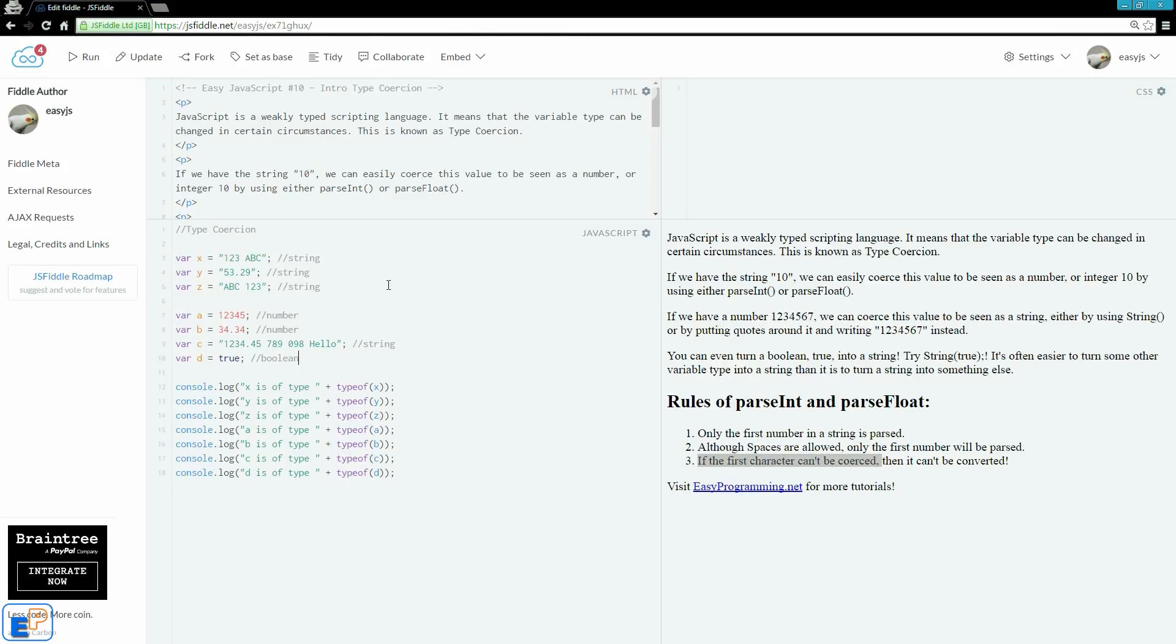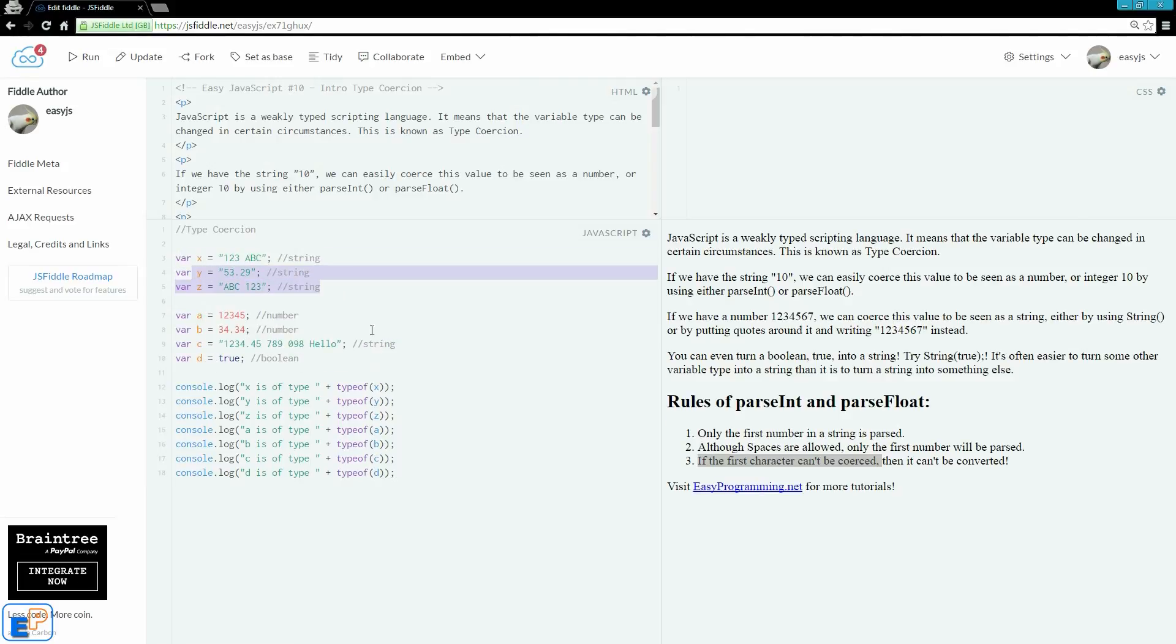So let's take a look at what I have here. I have 7 variables: x, y, z, a, b, c, d. And I have 3 strings, 4 strings, 2 numbers, and a boolean. And we're going to try and convert them to another type.